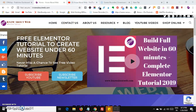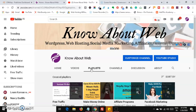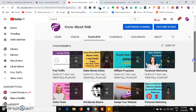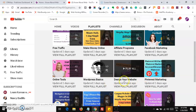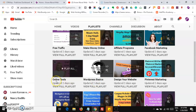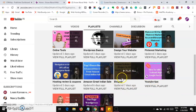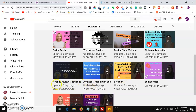Now before that, if you are watching this channel for the first time, welcome to the Know About Web YouTube channel, which is really about digital marketing and passive income. You will be getting videos regarding many playlists — how to make money online, free traffic, affiliate programs, Facebook marketing, Pinterest marketing, WordPress basics, and online tools available in the market.